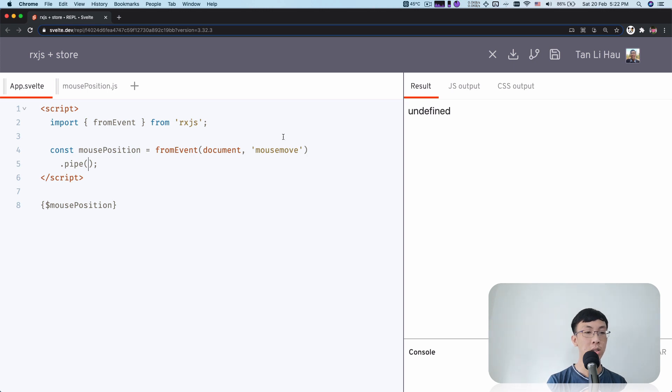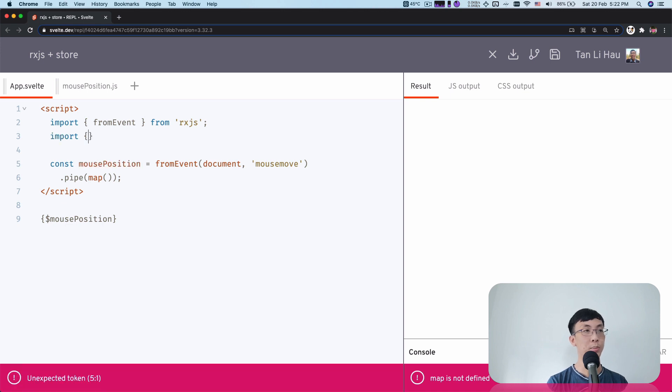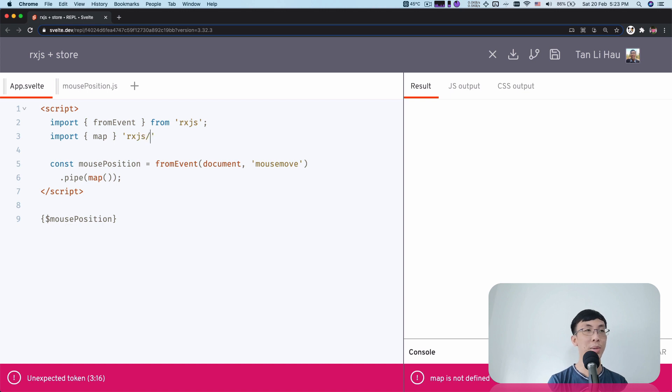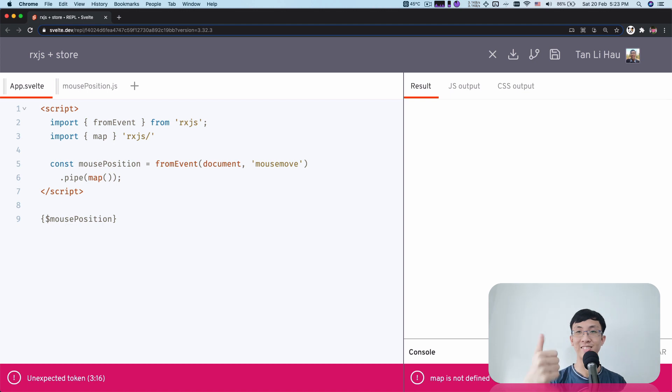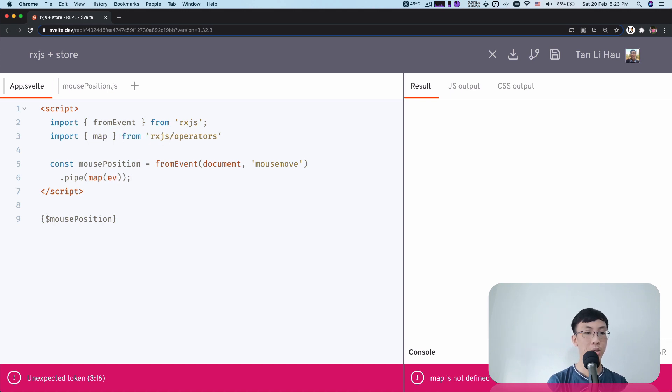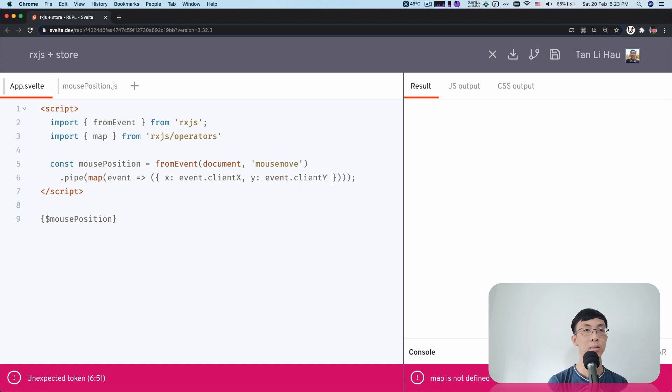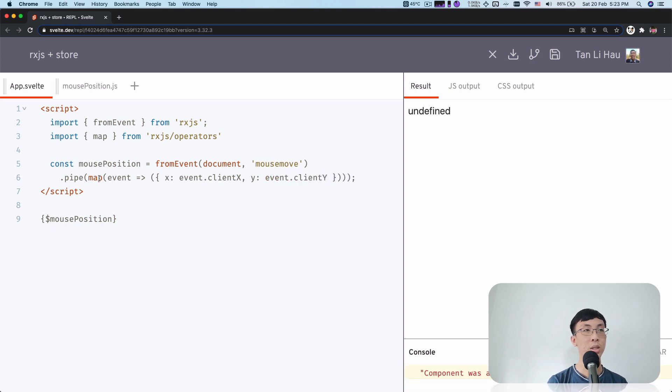So for each of the events, I'm going to call map. So map is an operator from RxJS. So I'm pretty new to this. I've tried to do my best on researching this. If I'm doing something wrong, let me know in the comments. So RxJS operators. So I'm using map and I need to map the events to maybe an object. So I'm going to say X is event.clientX, Y is event.clientY.